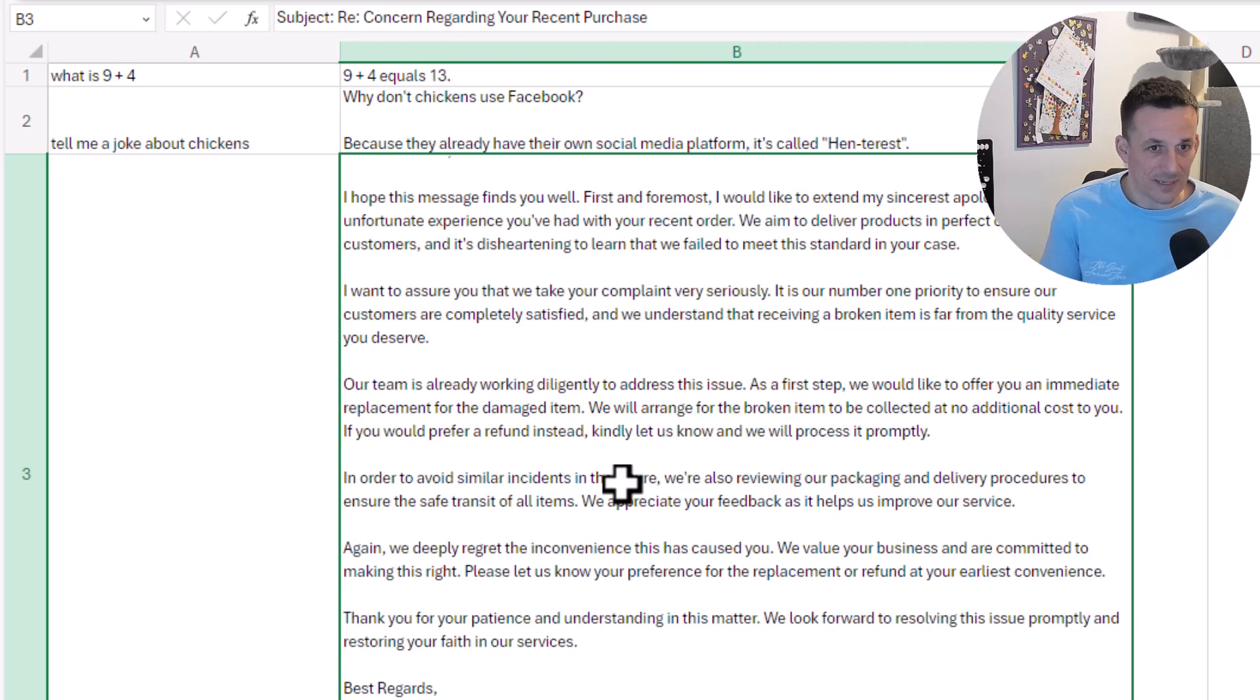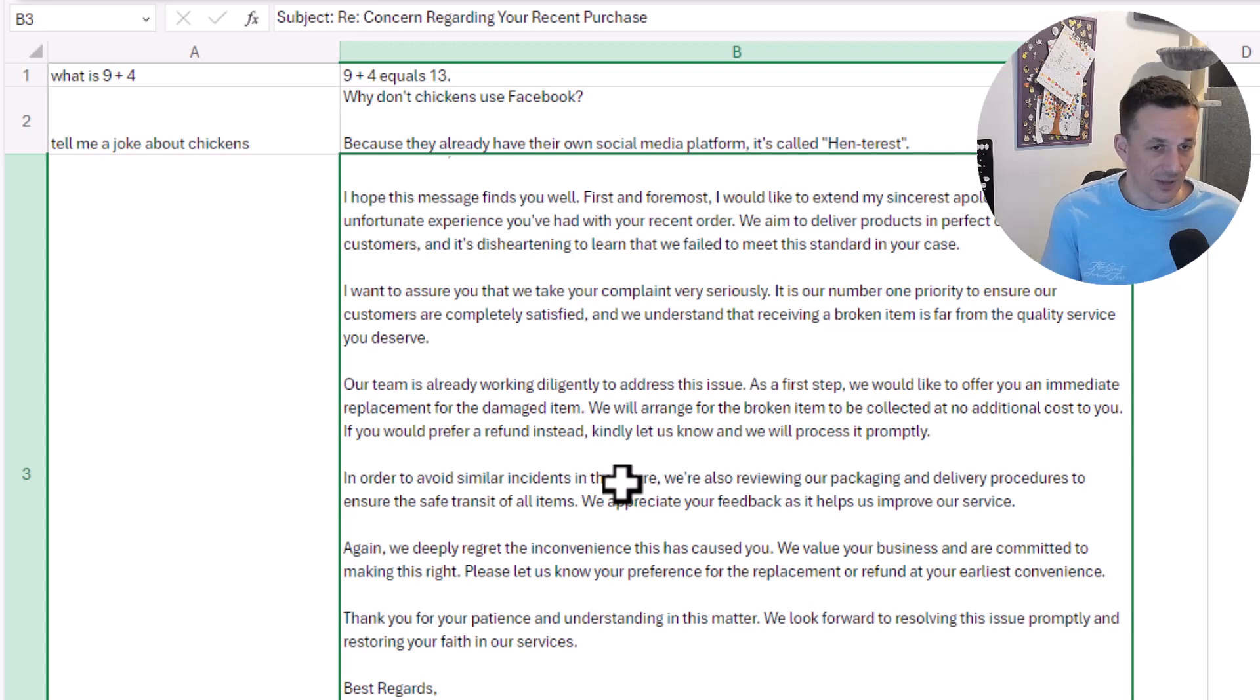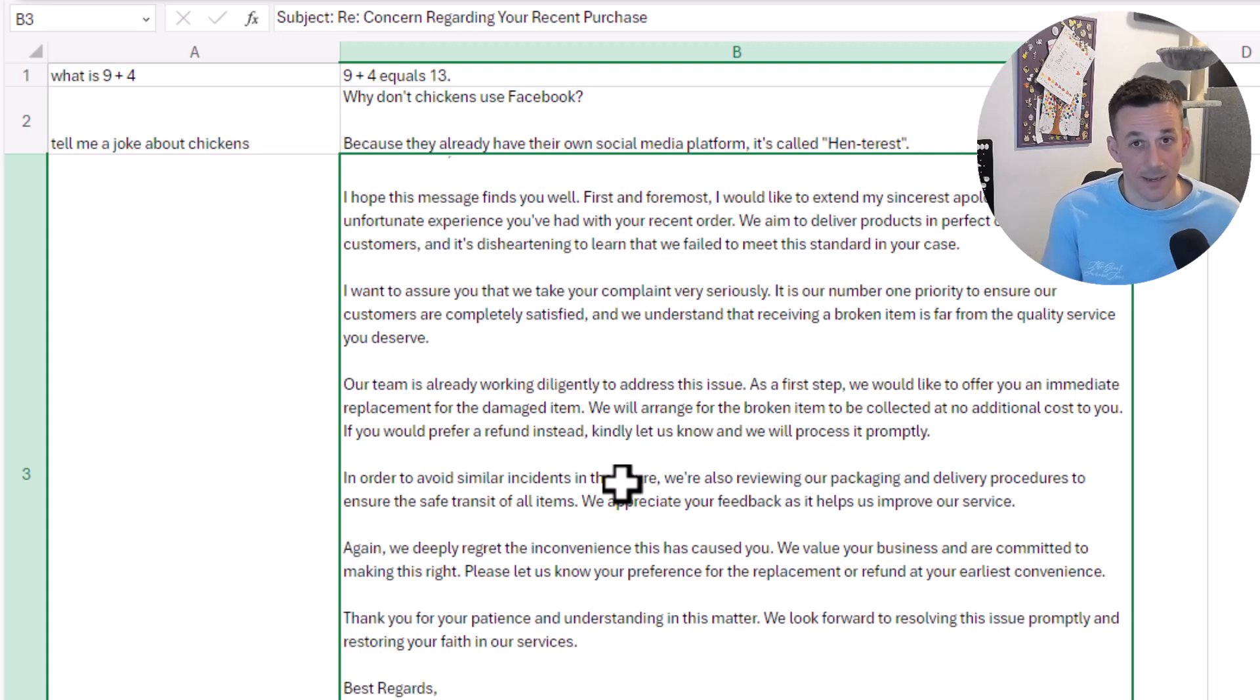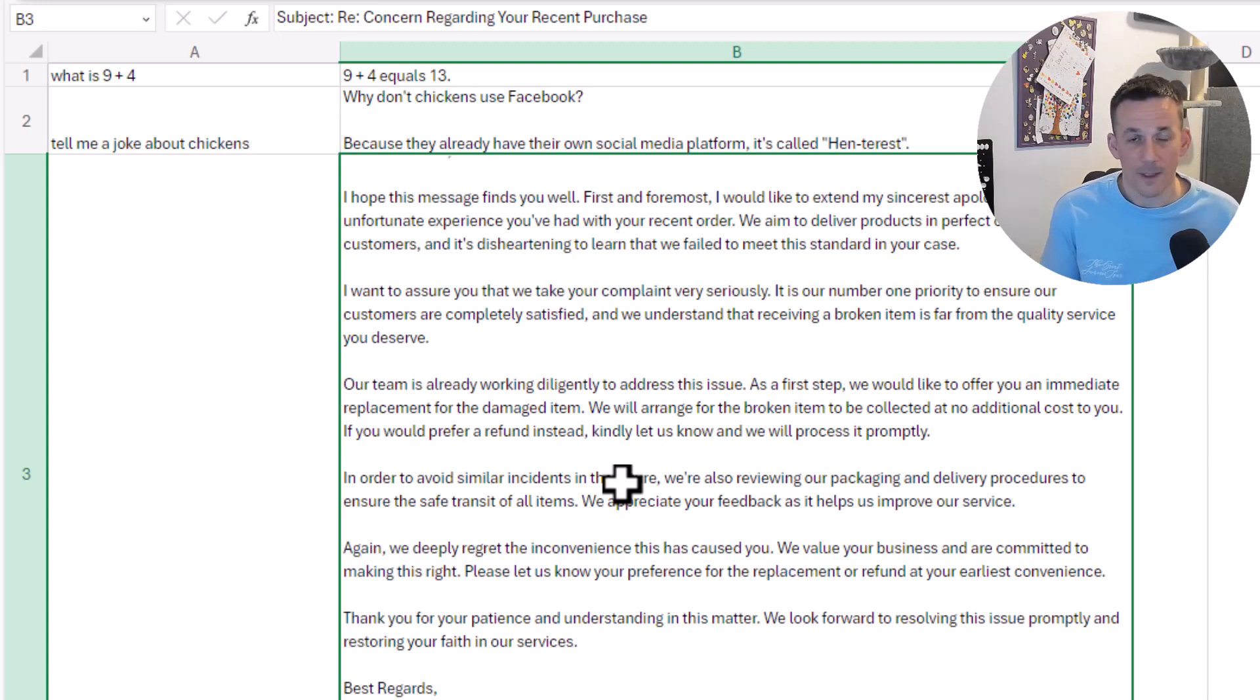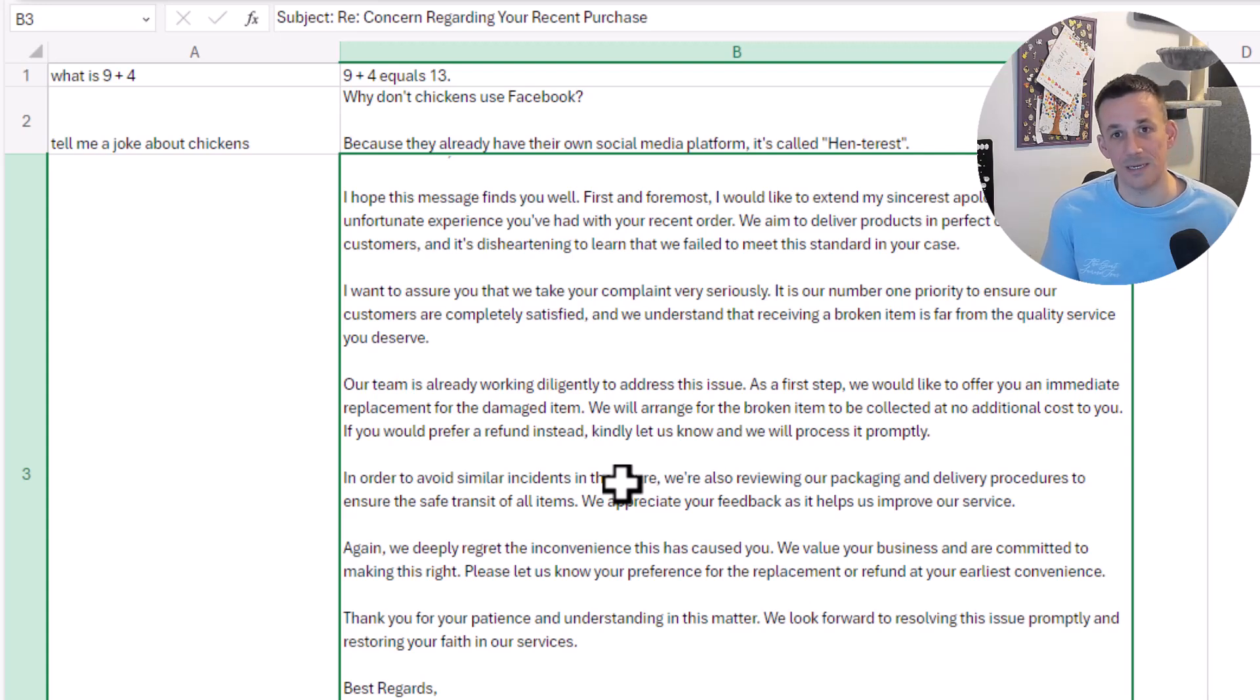I hope that helps you understand how you can use GPT in Excel using Office scripts.